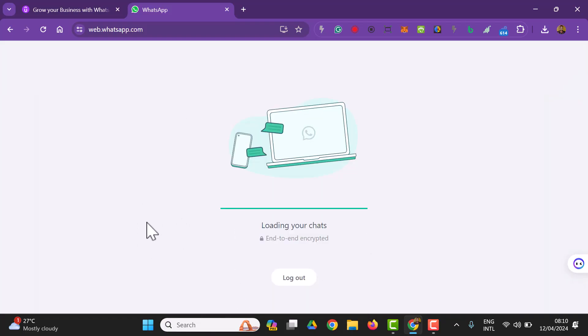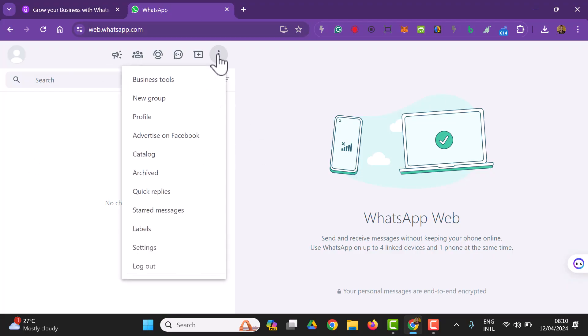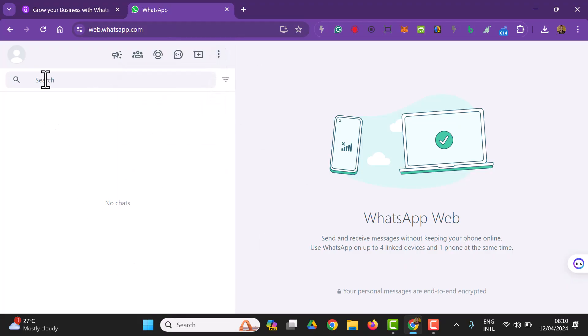This is my WhatsApp business on my PC. So we can easily do everything we do on the mobile phone, we do it here. I hope to see you in the next lesson where we get to talk more about this. I hope to see you there.